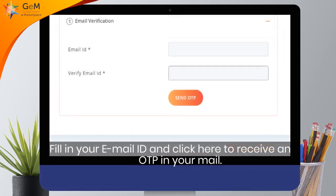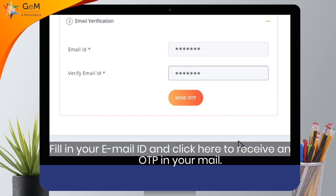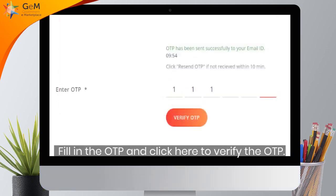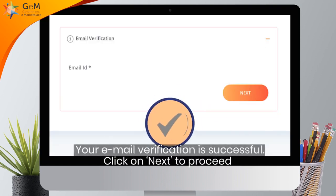Fill in your email ID and click here to receive an OTP in your mail. Fill in the OTP and click here to verify. Your email verification is successful.